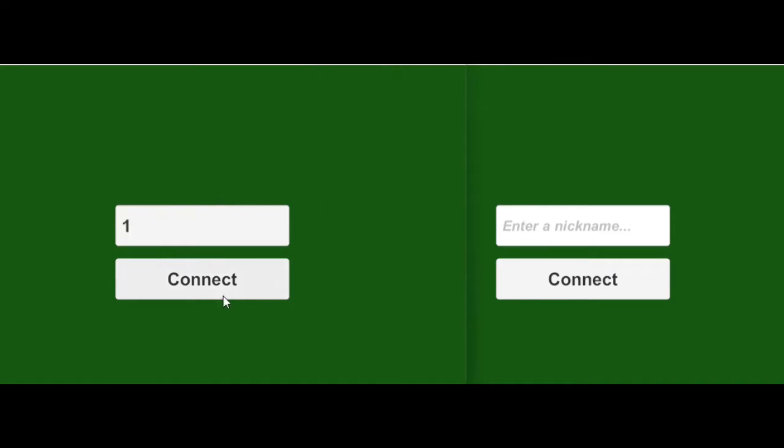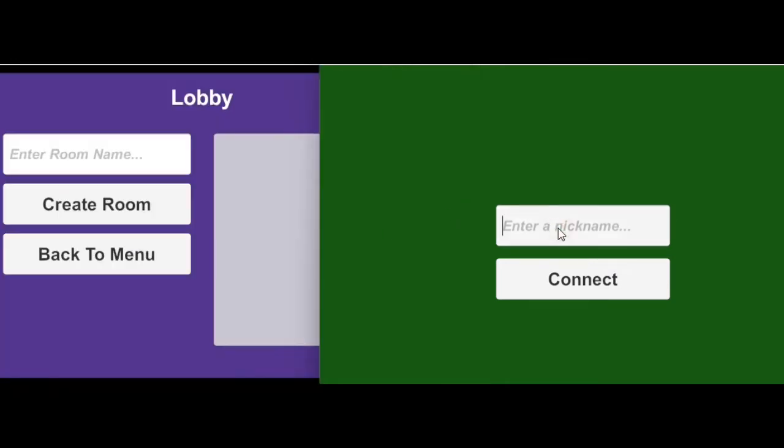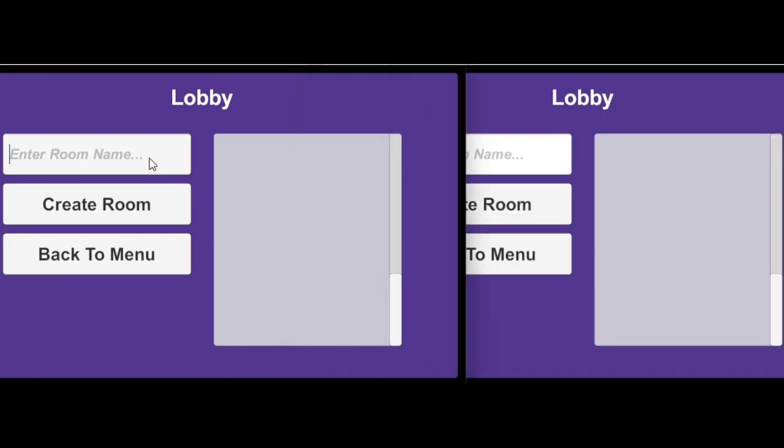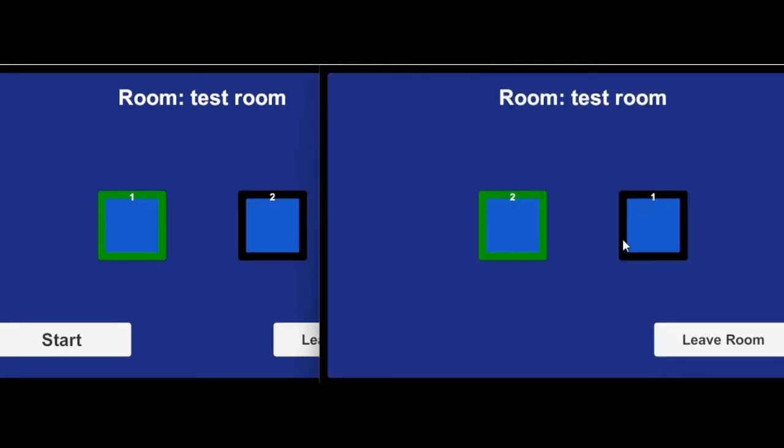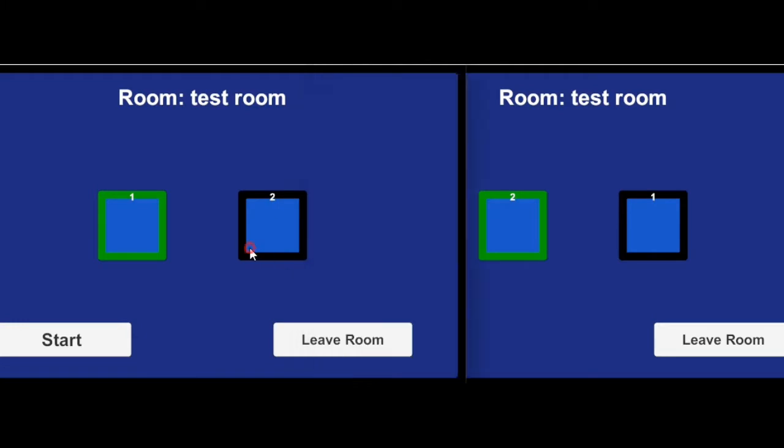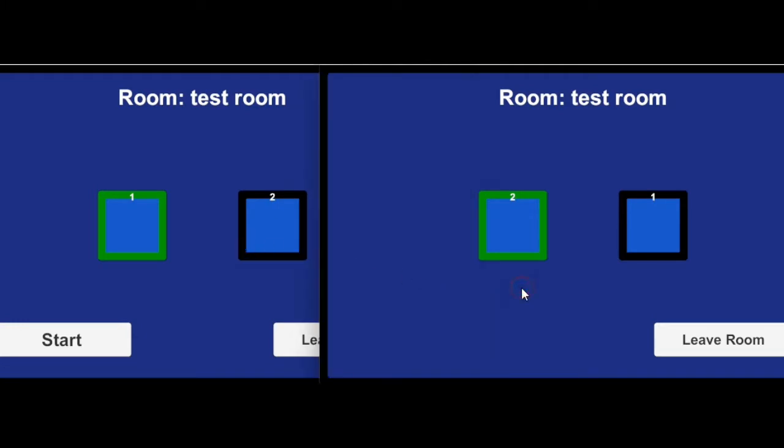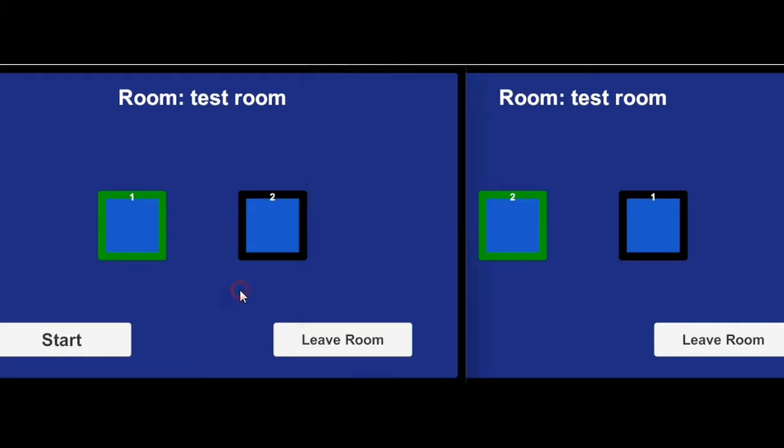Okay, so I made this test menu screen. You can enter a nickname and connect to the server. Then you can create a room or join an existing room. After that, the names of the players will be displayed and the host can start the game. So yeah, it's pretty cool.